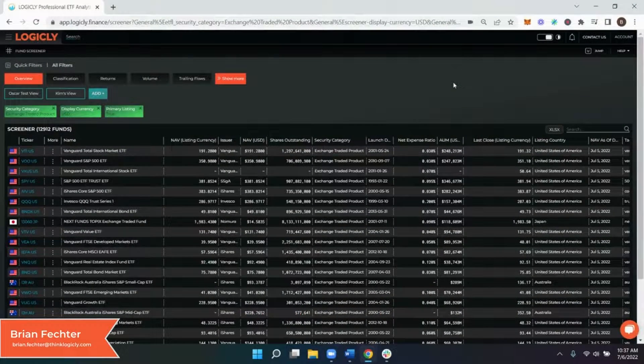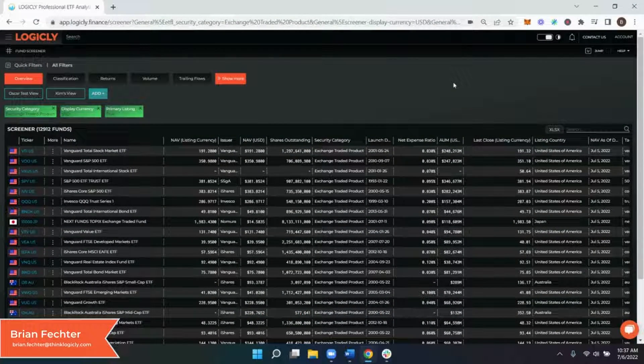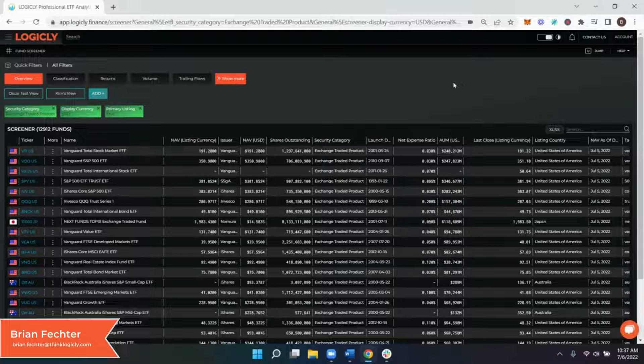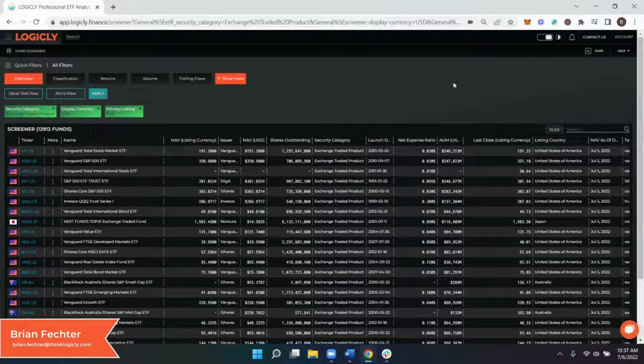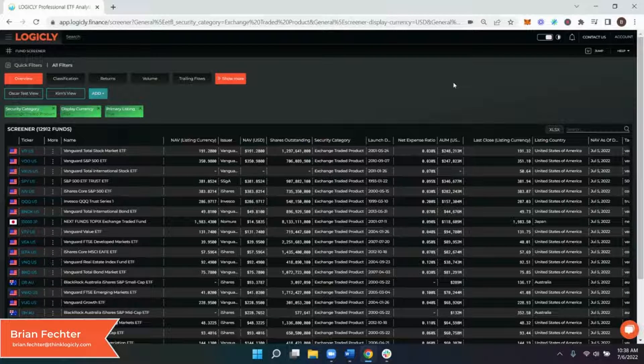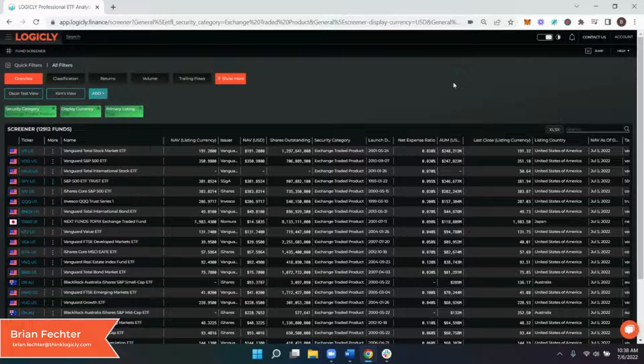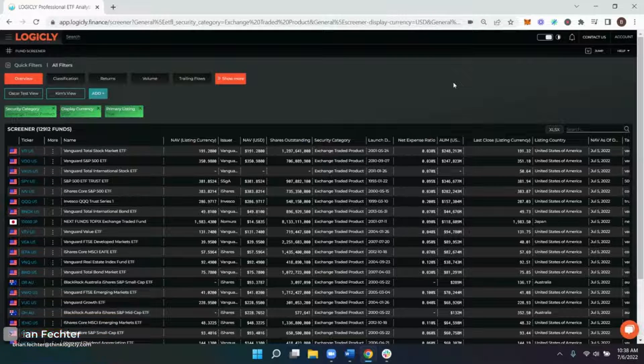Hello everyone and welcome to Logically. My name is Brian Fector and today I will be demonstrating the low volatility ranking filter inside of our fund screener.